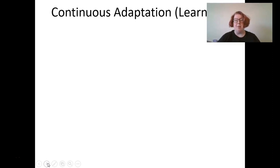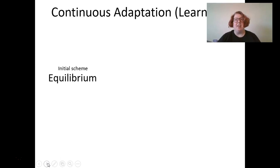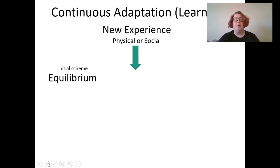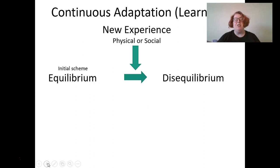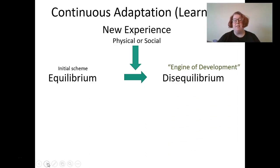Continuous adaptation starts with your initial understanding of the world — you're at a state of equilibrium, you feel great, you know about the world. Then you have some new experience, either physical or social, which leads you to a state of disequilibrium. You encounter something new and have to make sense of it. Piaget called this state of disequilibrium the engine of development.